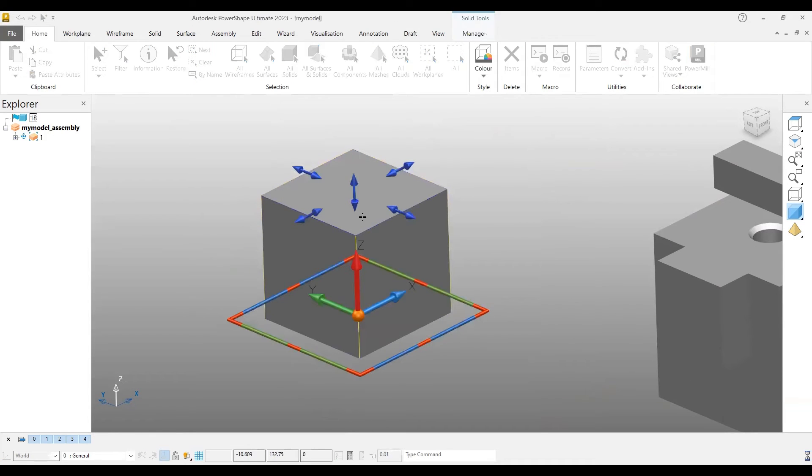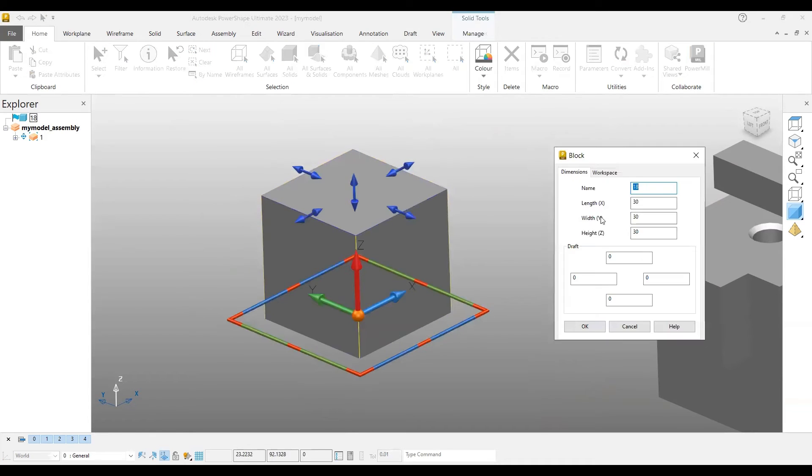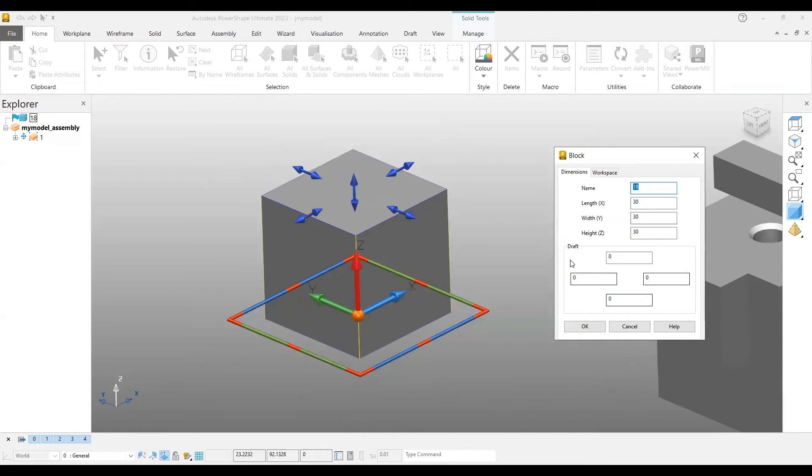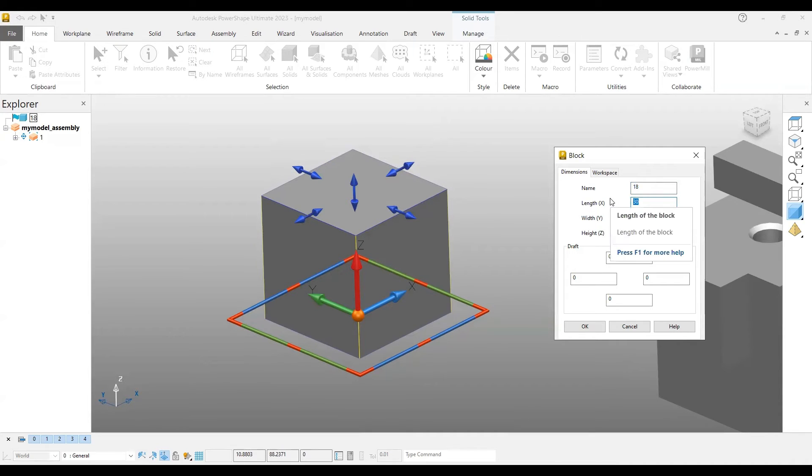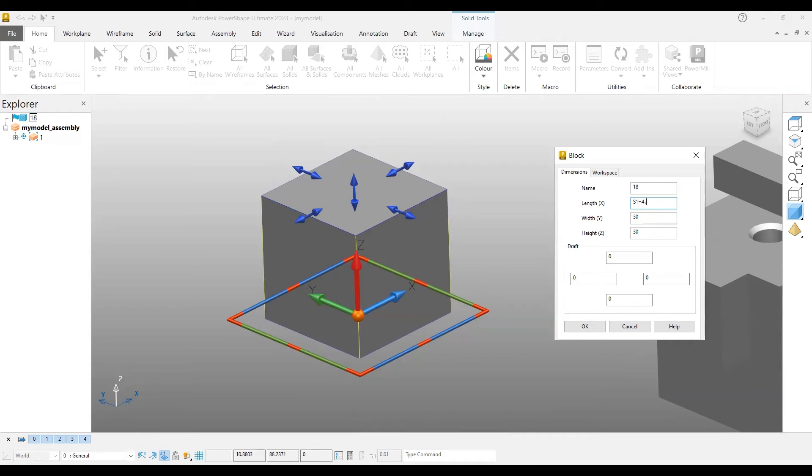Now if you double-click this, you have the length, width, and height. If you want to give for drafts also you can provide. In this instance, I'm giving for the sites only. What you can do is give a site S1 equal to 40.